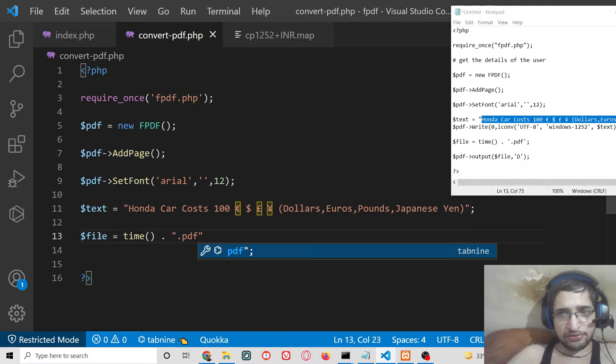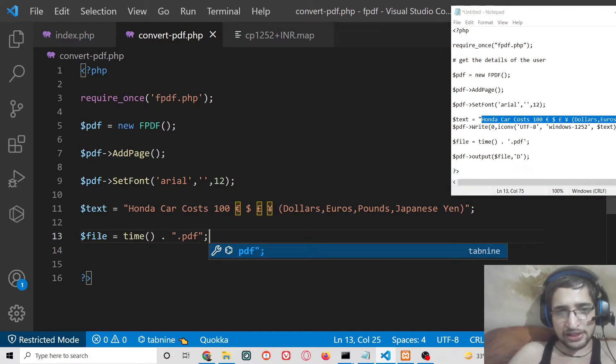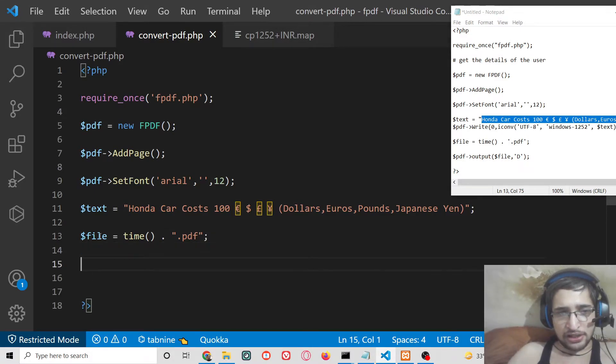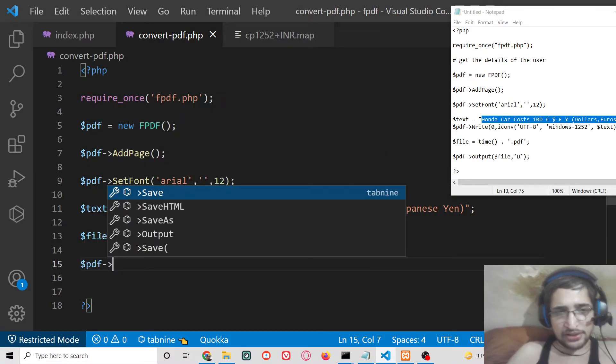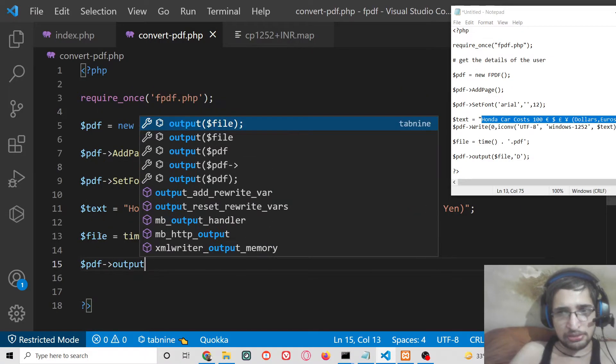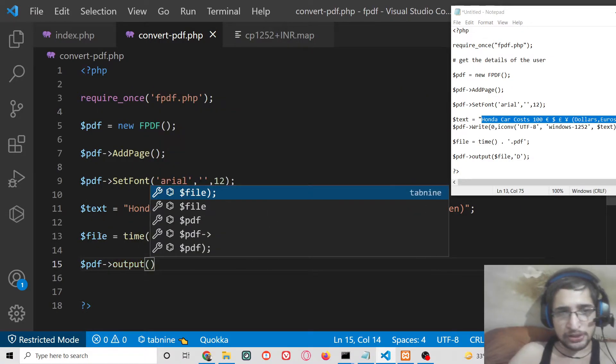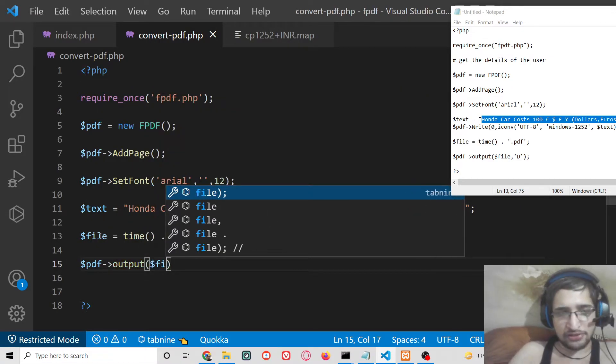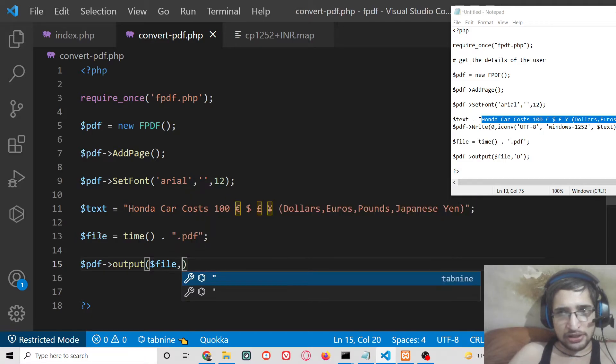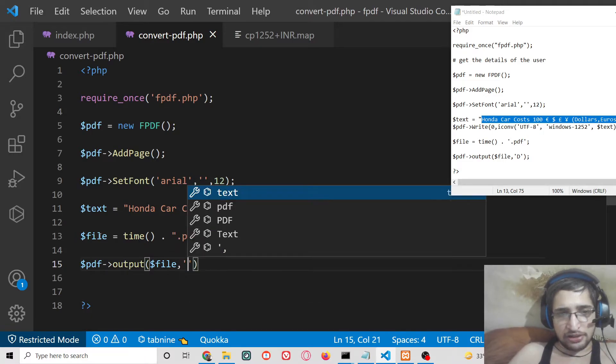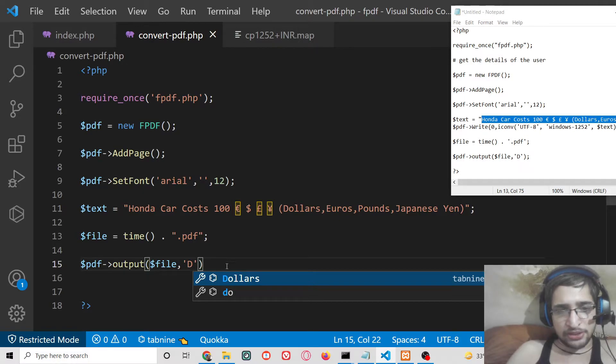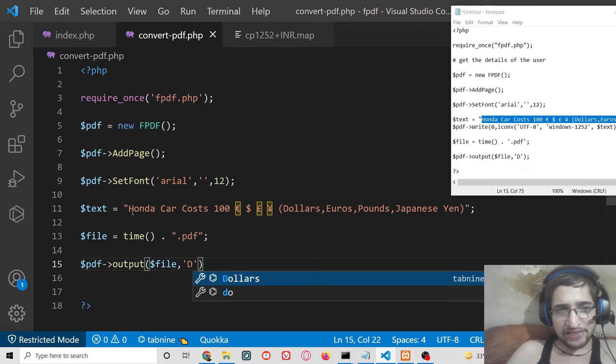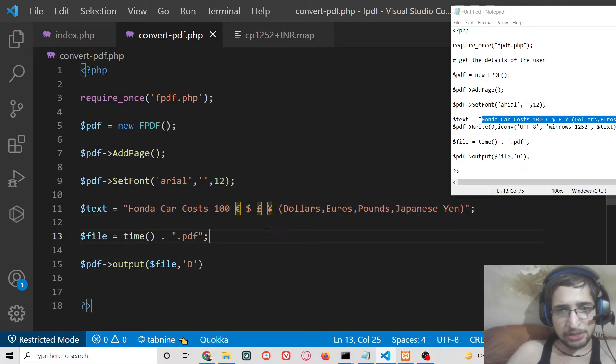and then if I try to download it as attachment by the output method passing the file name and 'D'. So now what will happen if I try to open this PHP script